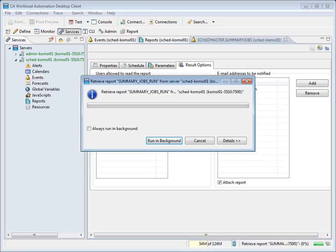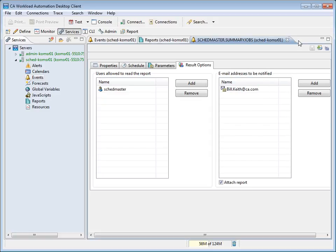The server triggers the event and runs the report at the scheduled dates and times. Now, let's close the Summary Jobs tab and go to the Report section of the Services Perspective to run a sample report.